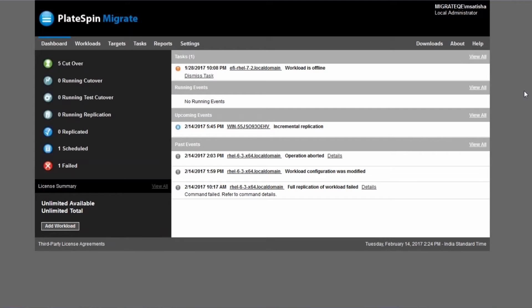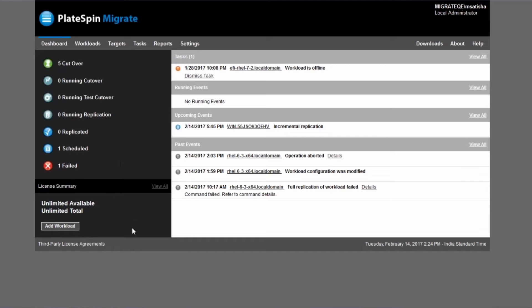We have the PlateSpin Migrate client open here on the starter console, but before we start with doing actual migrations we're first going to talk a little bit about how you need to set up your vCloud director environment.